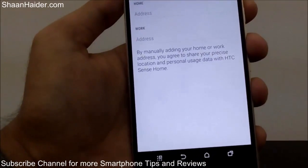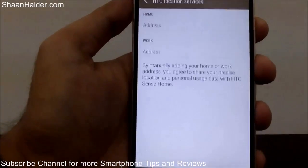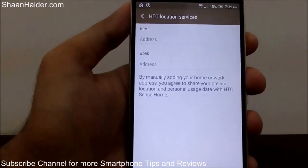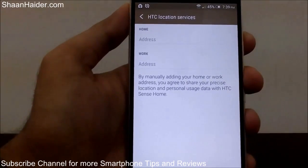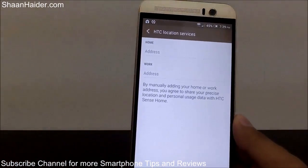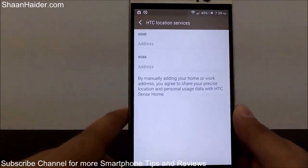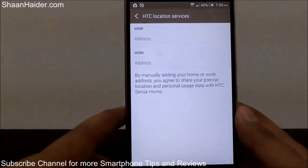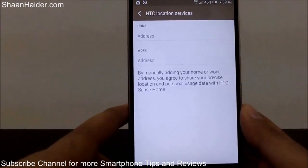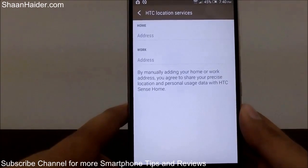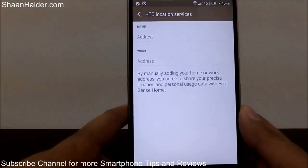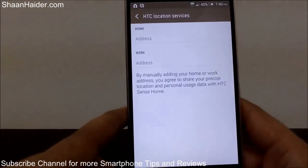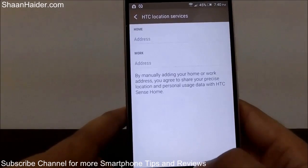If you tap 'Set Locations', you get two options — you can manually enter your home address and your work address. What happens is, when GPS is on and your device detects that you are at your home, it will automatically change the HTC Sense Home widget to your home apps. If you're at work, it detects your work location and automatically changes the widget to work applications — so you don't have to manually go to the home screen, tap the widget, and change it yourself.